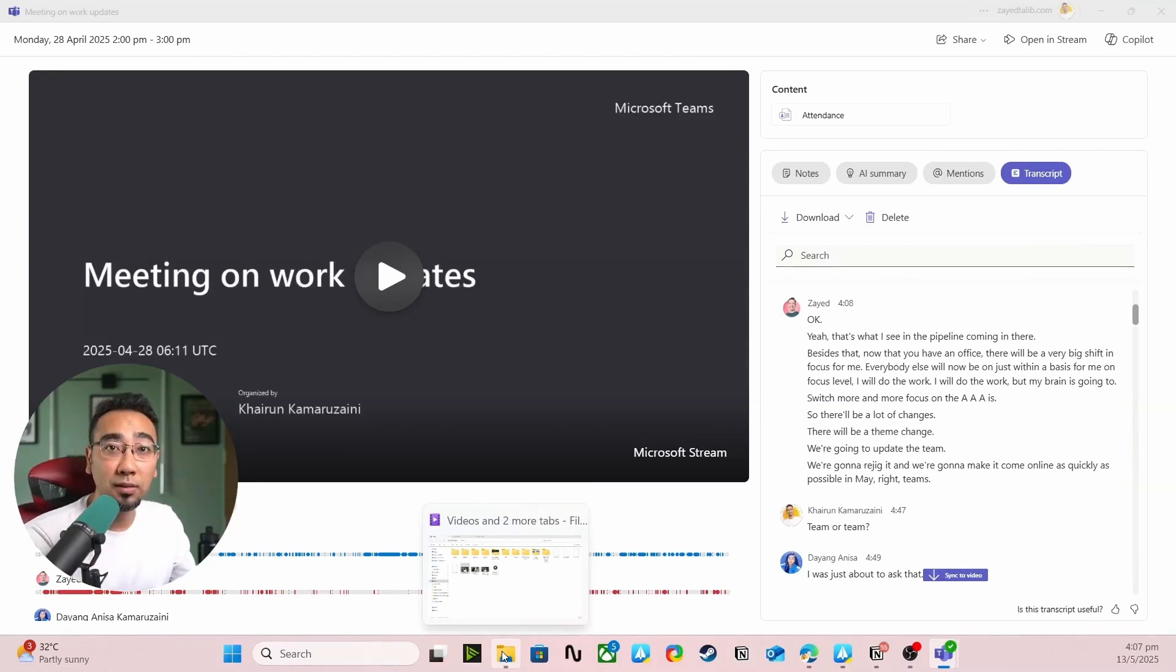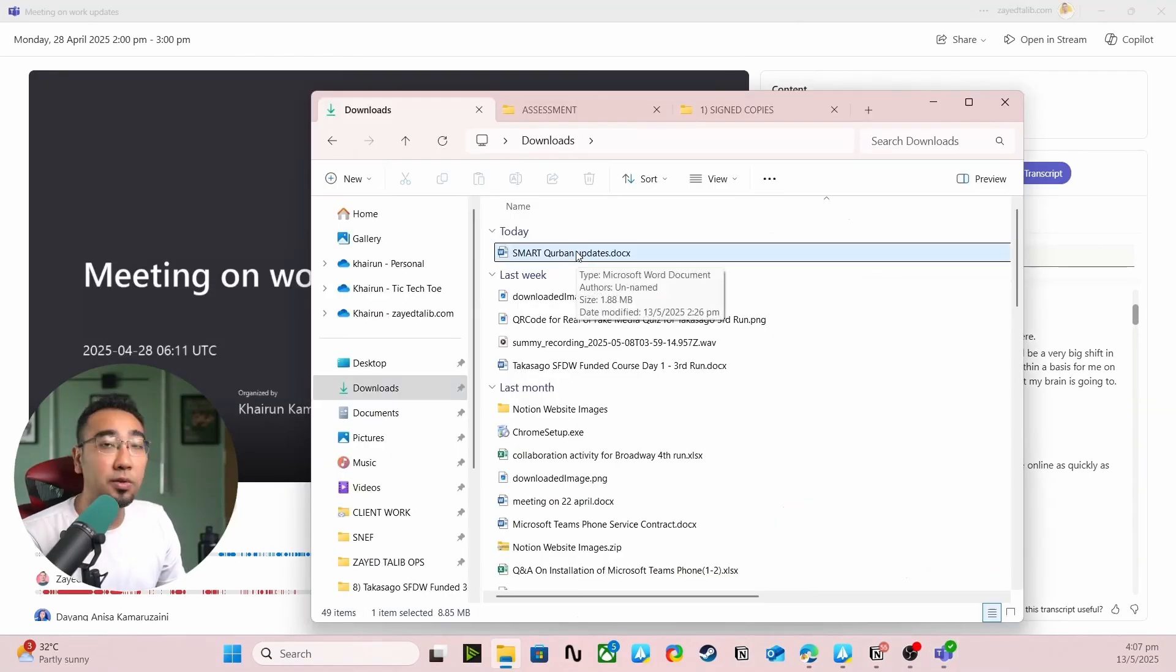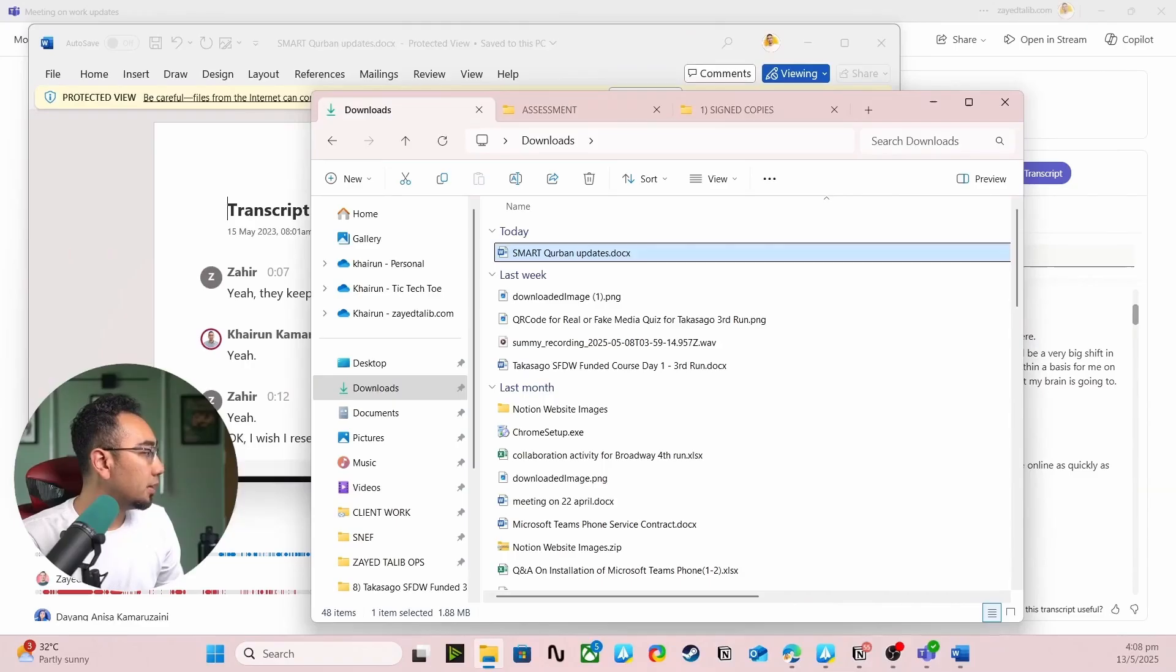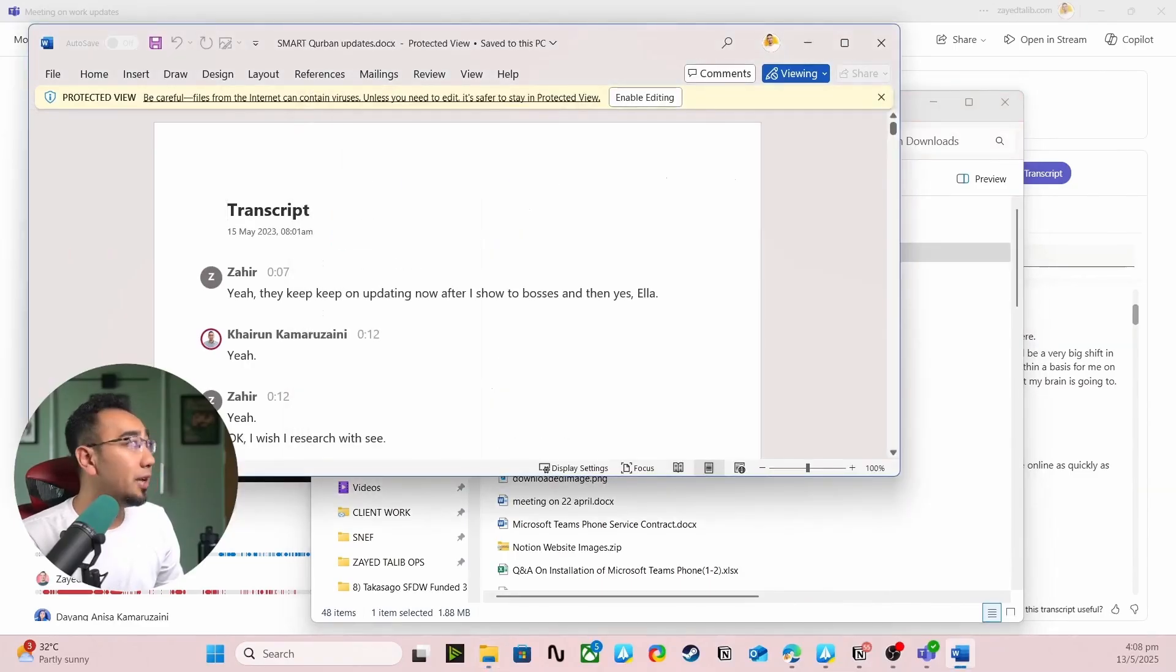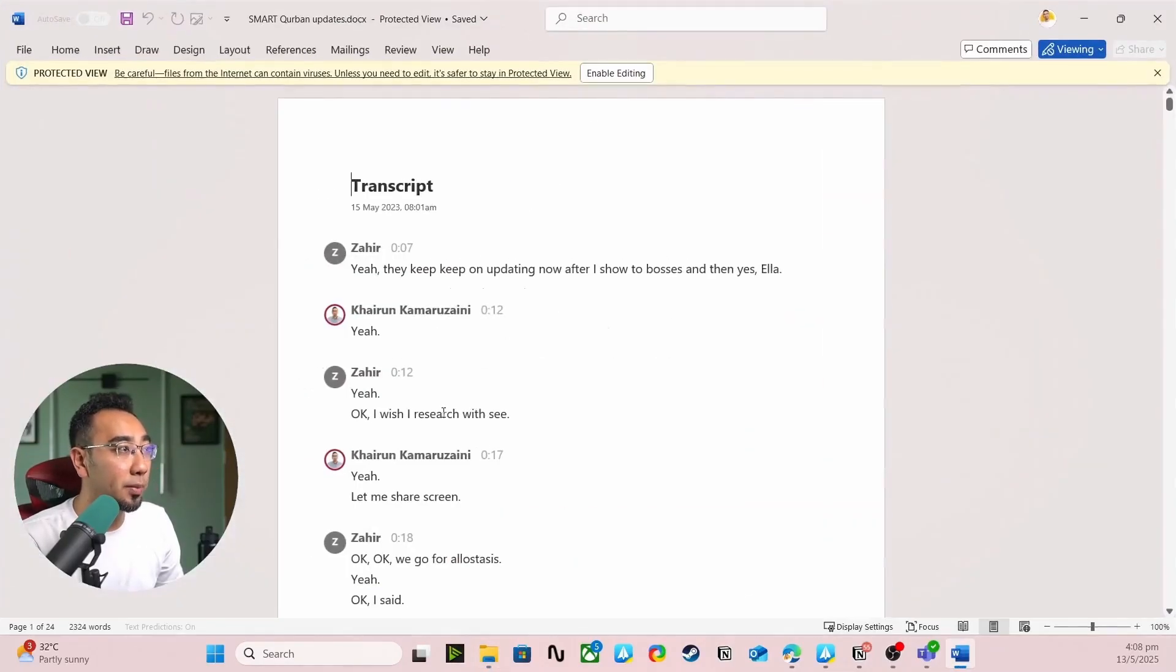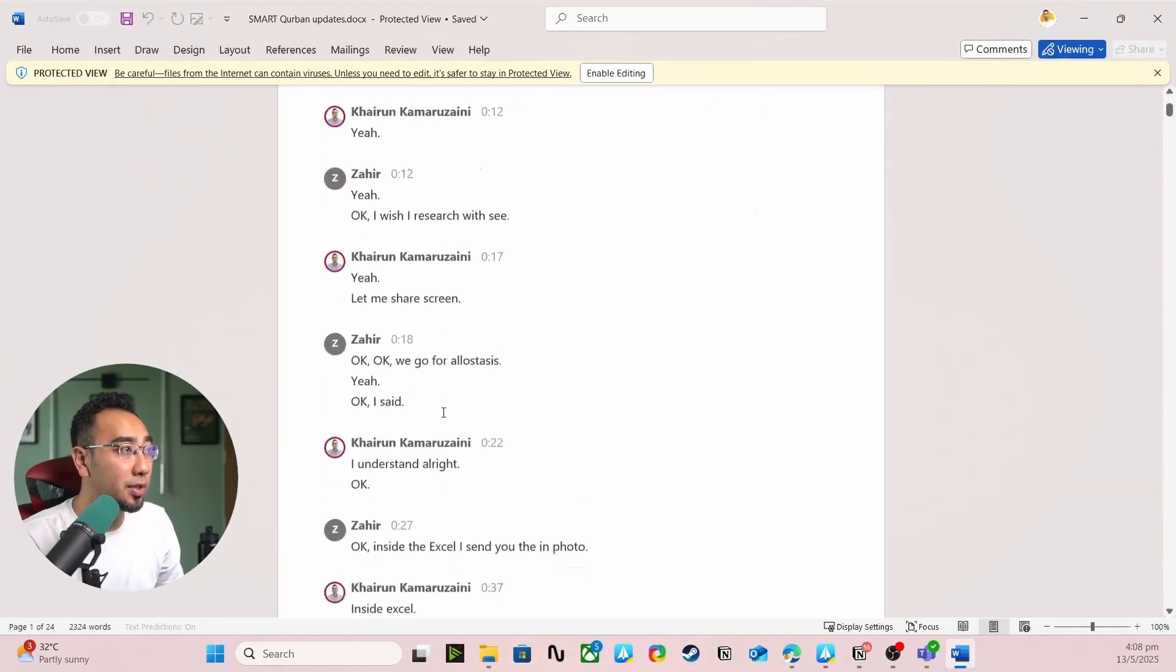So yeah, it's already been downloaded here on my downloads folder. You just have to do a quick double check, open the document up and you can see